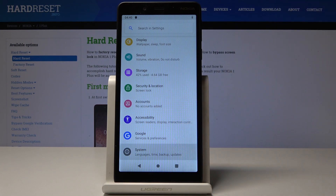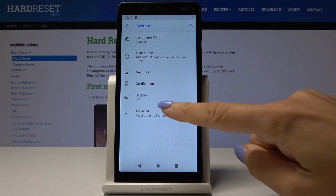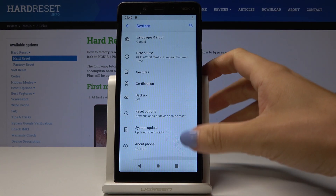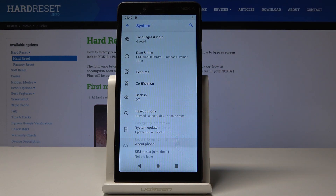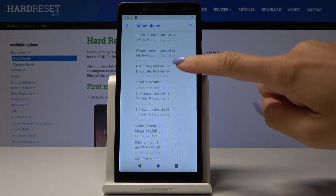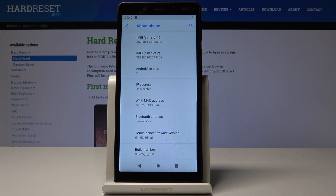Pick System, then go to Advanced Options, then go to About Phone, and now scroll down and locate Build Number.